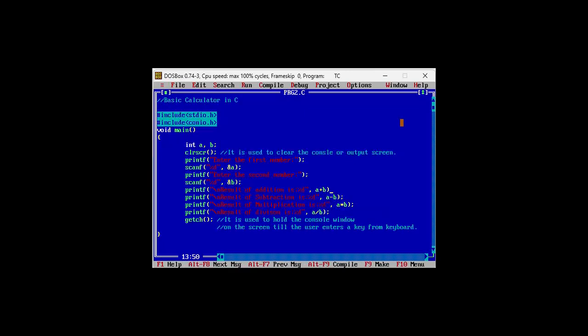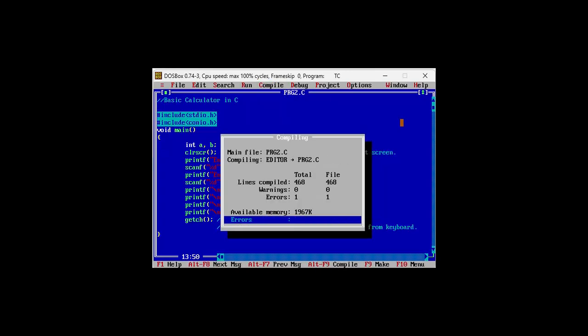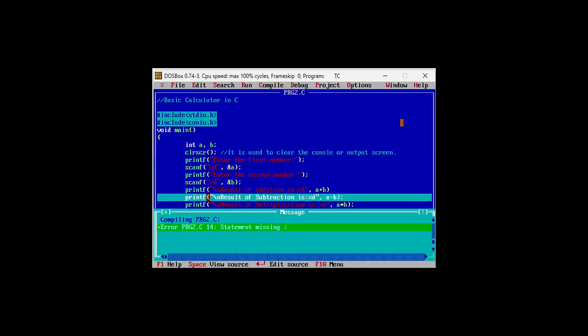So here we can see the error on line number 14 that is statement missing semicolon.